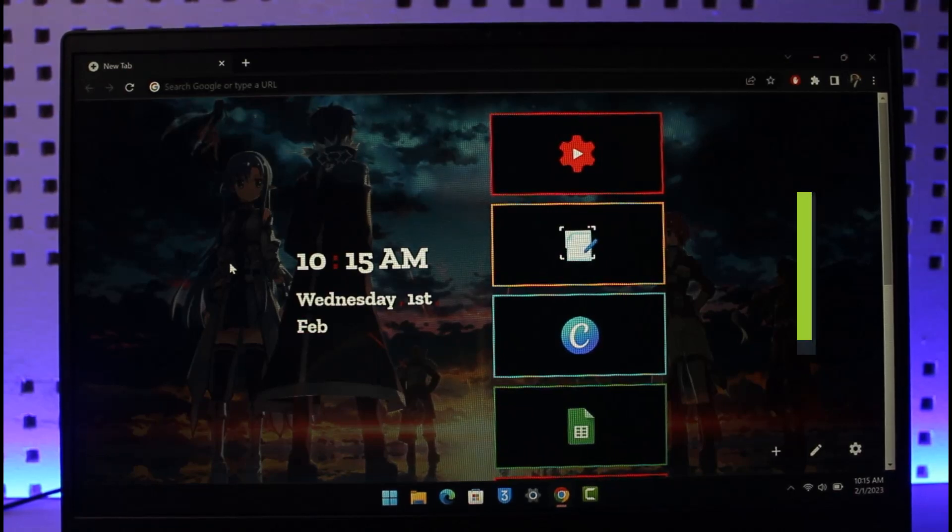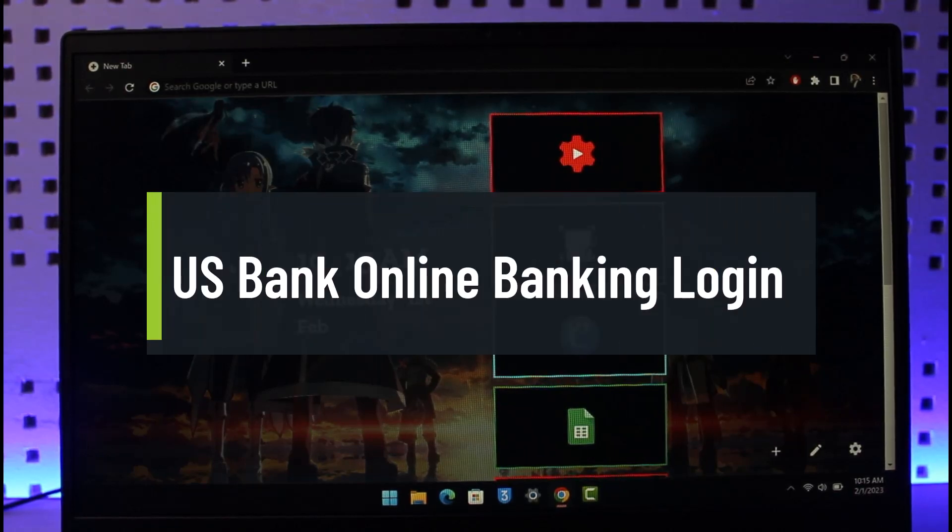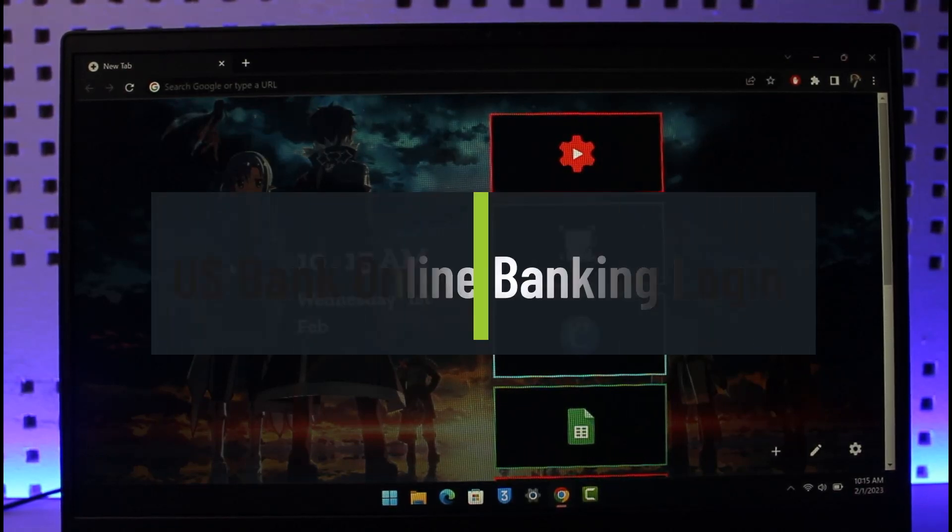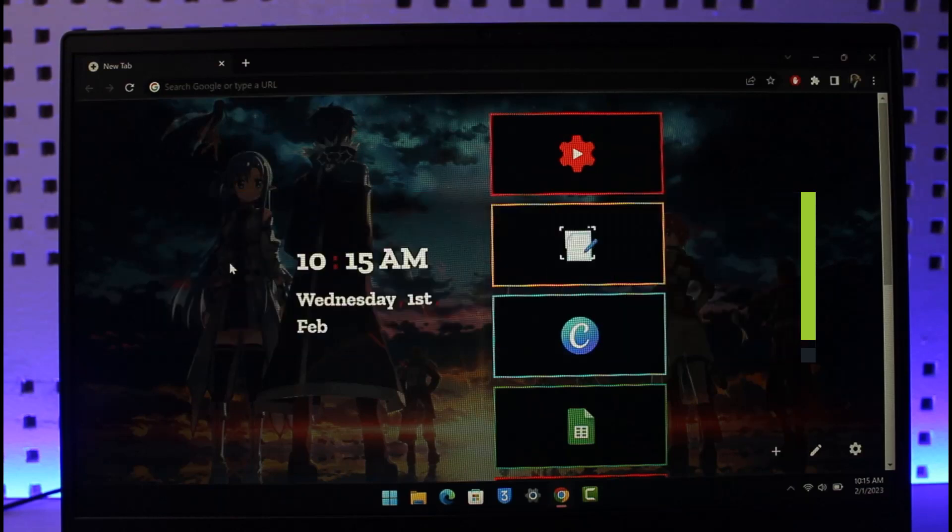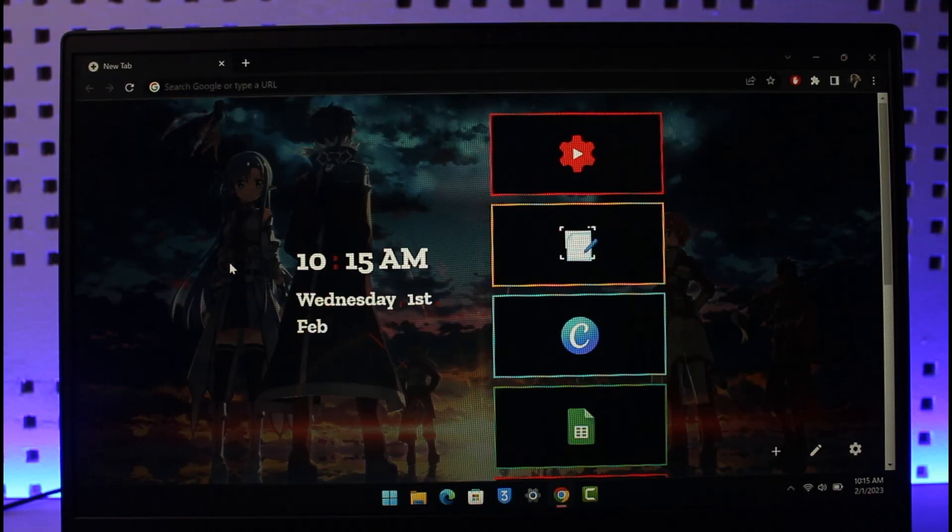So how do you log into US Bank online banking account? Hi everyone, welcome back to our channel, The Solution Guy. In today's video I will show you how you can log into your US Bank's online banking account, so just make sure to watch the video till the end.